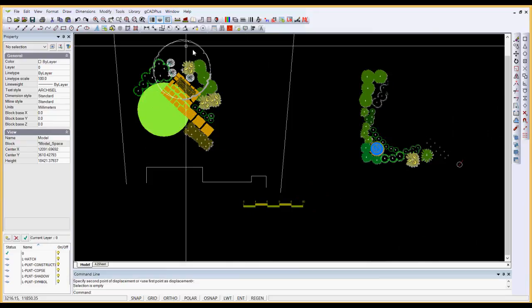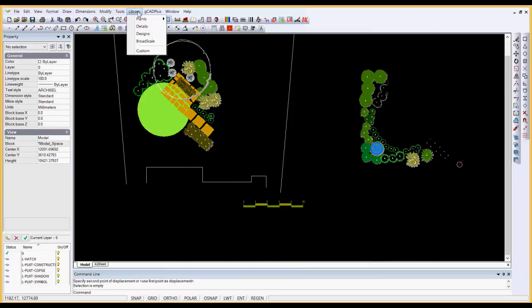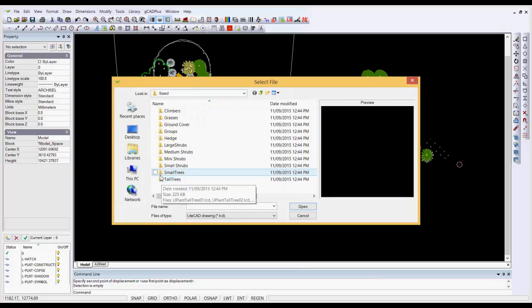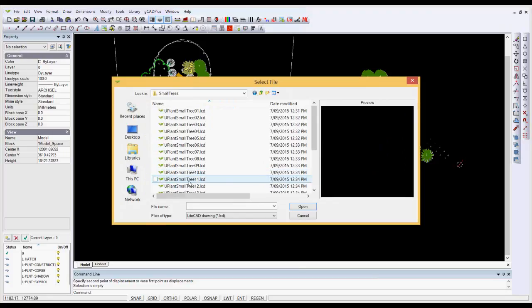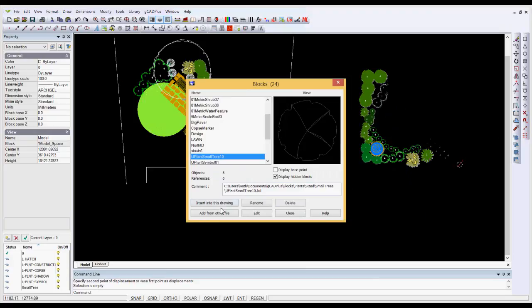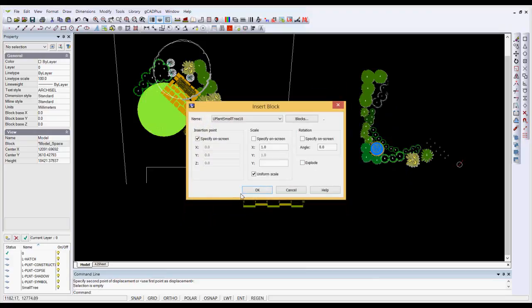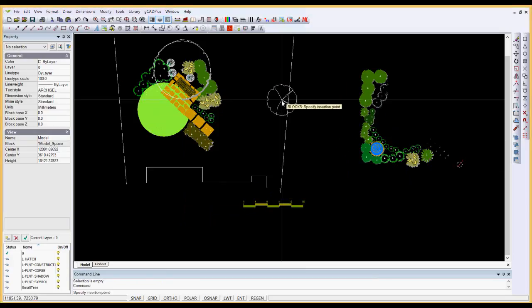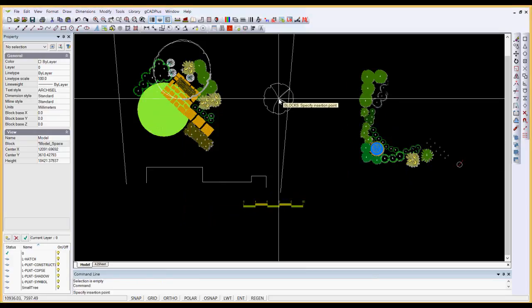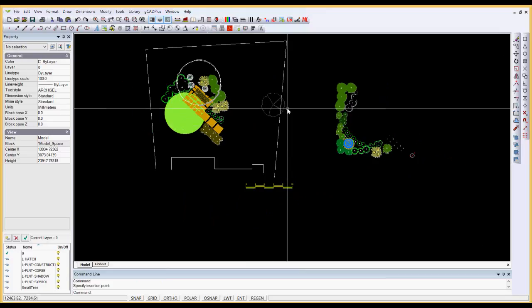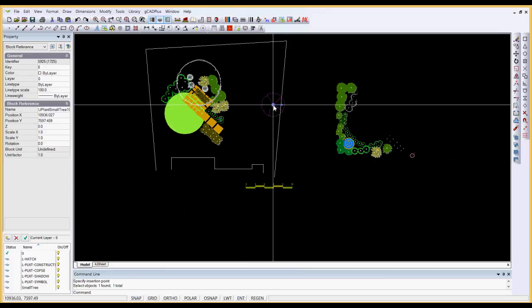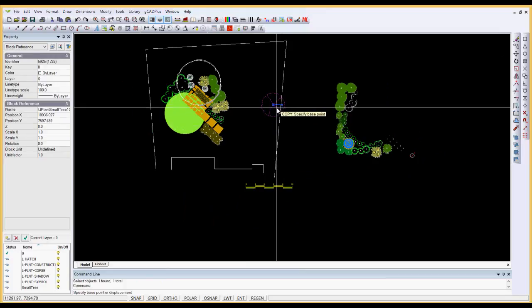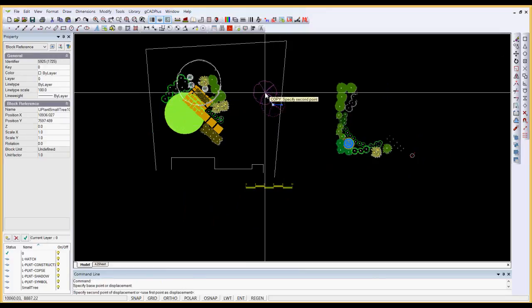So we're picking from the library that comes with gCAT Plus, some symbols, and I'll put some small tree symbols in there. Let's bring in some others. I'll pick the Size group again and bring in a couple of large shrubs.